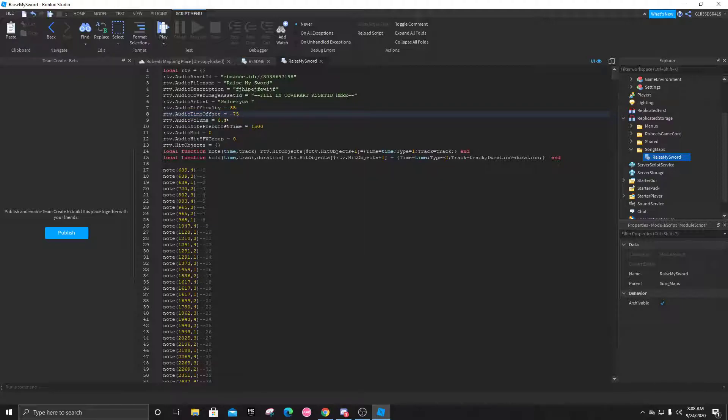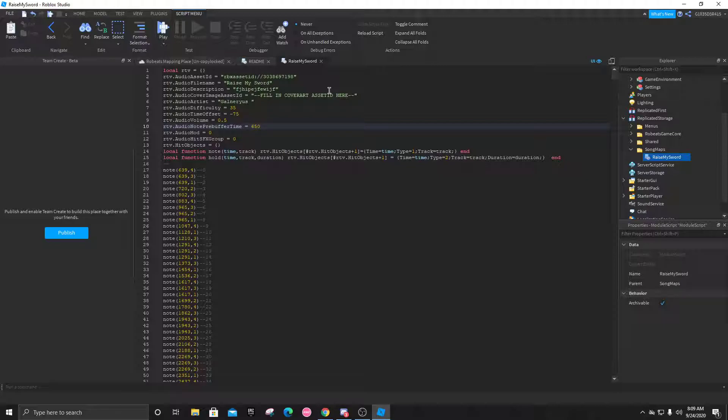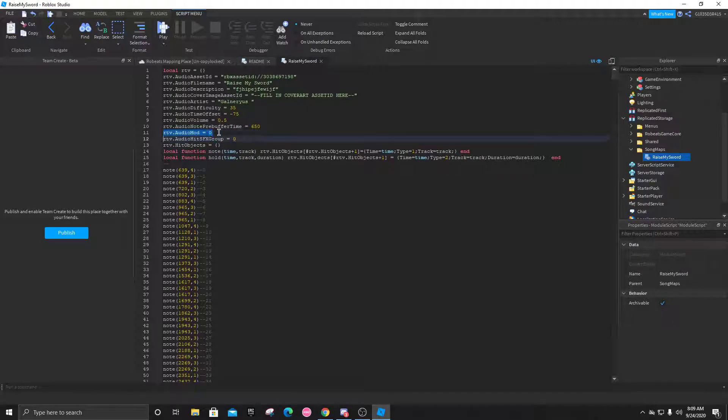Volume doesn't really need to be changed. Right here this is your scroll speed. This is like the default scroll speed. If you use like 60 to 70 scroll speed on Robeats you might want to change it to like 800, but I like playing at 650. I don't recommend going under 550. Audio mod, this is what determines if your song is going to be supporter exclusive or not. If it's zero then it's free for everyone. If you change it to one, then it'll be supporter exclusive.